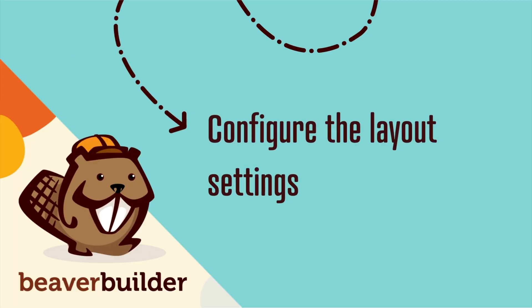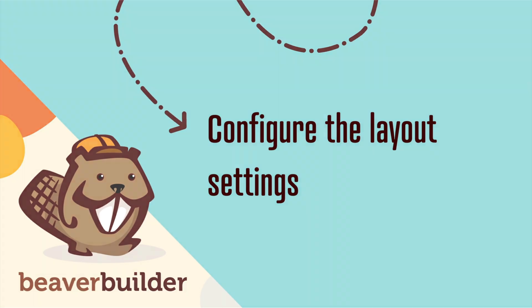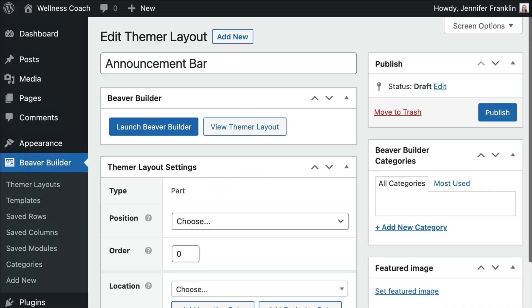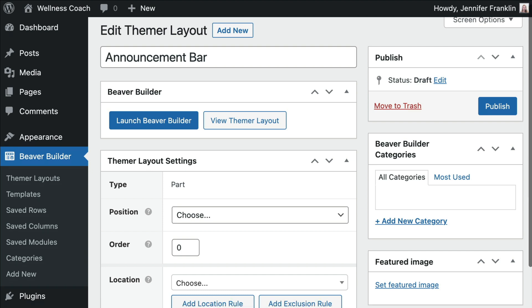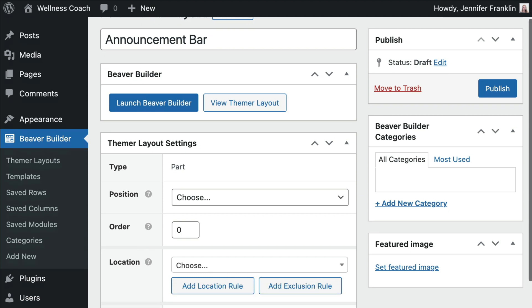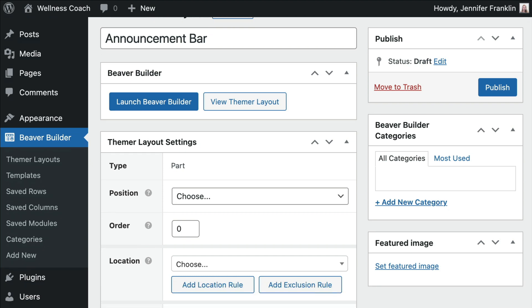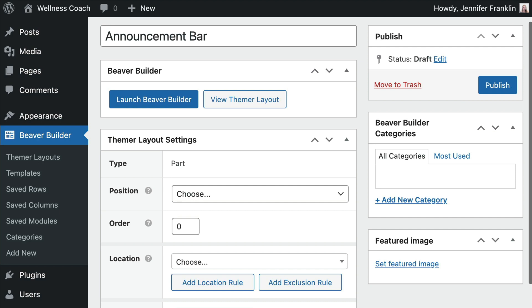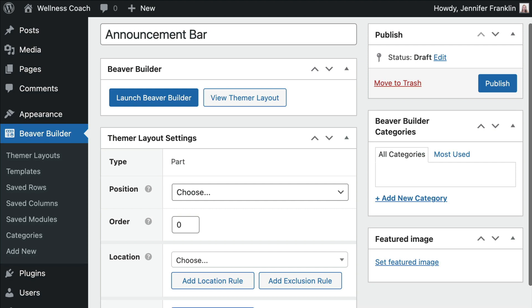The next step is to configure our layout settings. Once you save the Themer layout, the Edit Themer Layout screen opens up automatically. Here you can set location and visibility rules for where you want your layout to appear and to whom it is visible.